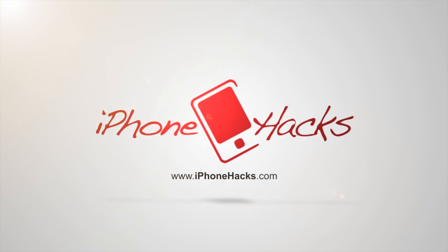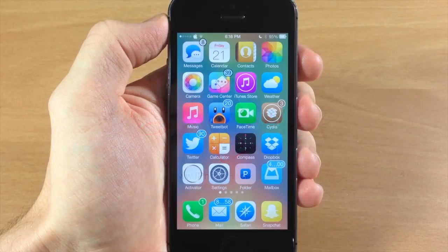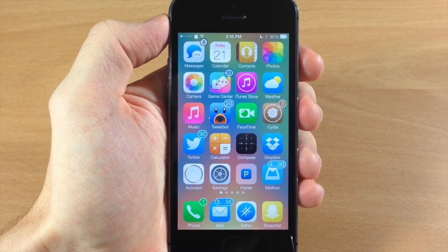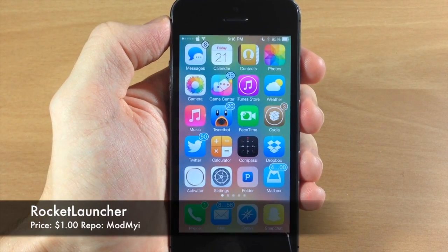What's up guys, this is iTweets here with iPhoneHacks.com and today I'm going to be showing you a tweak called Rocket Launcher.